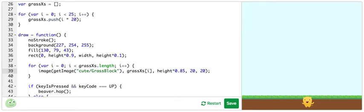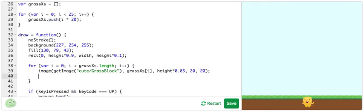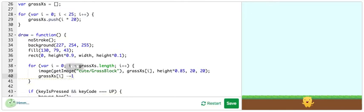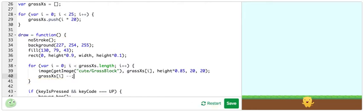So, what we can do is subtract 1 from each grass position each time, moving them to the left 1 pixel. So, here I'm going to get grassXs i and subtract 1 from it. Or, just use minus minus. There we go. It's moving.